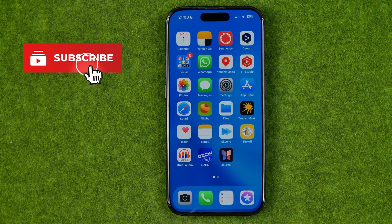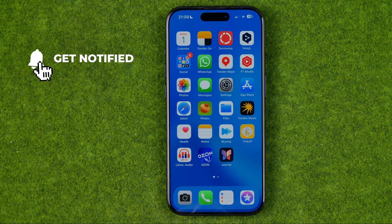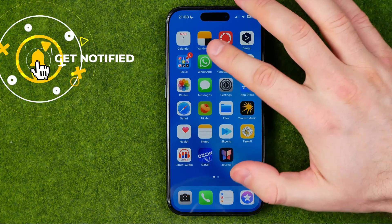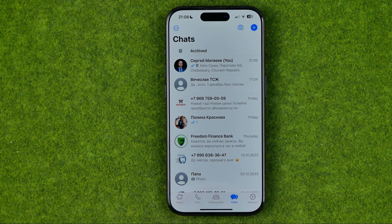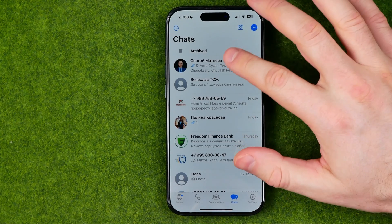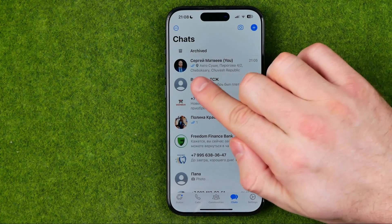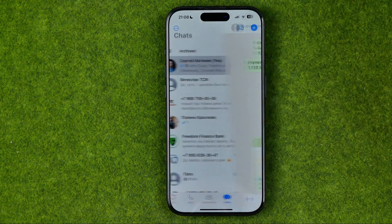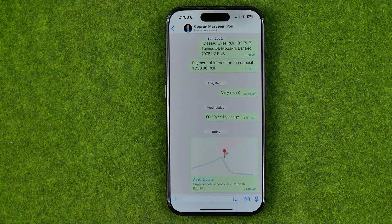I'm going to show you all the process from the beginning. First off we need to open up the WhatsApp app. After that we need to get into a conversation. Here I have a conversation with myself in which I recently dropped a pin.